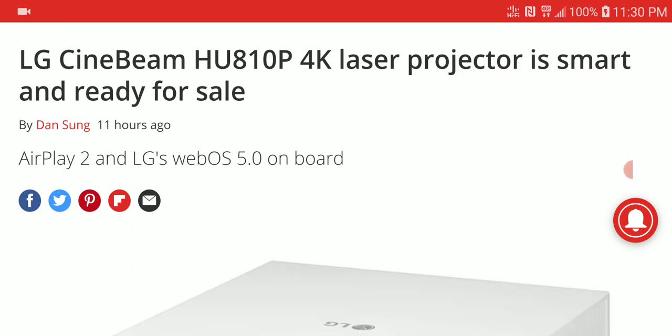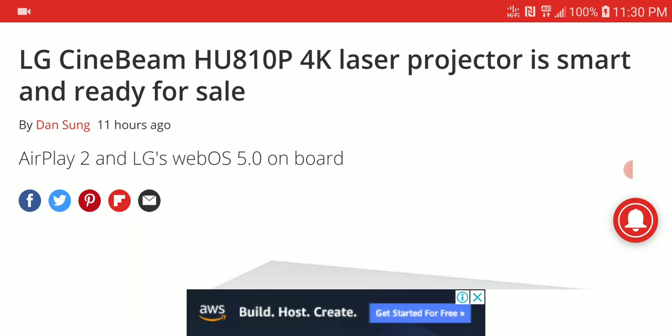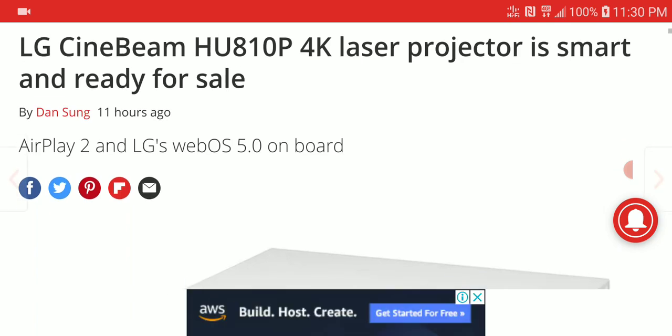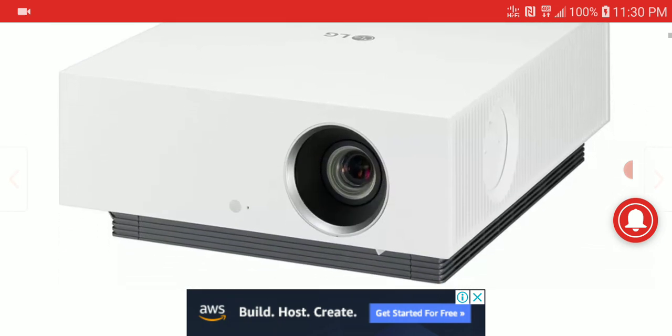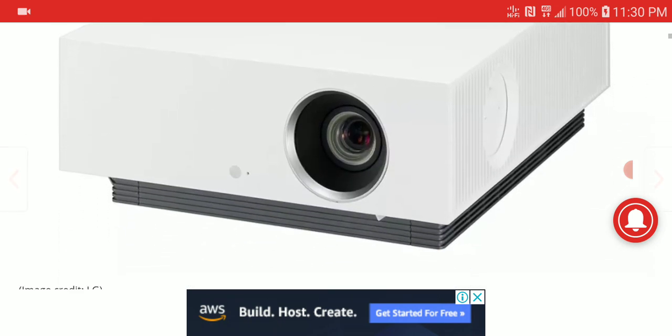This is their new Cinebeam HU810P. It's a laser projector, reasonably priced, designed for homes, and built well, at least from the specs.